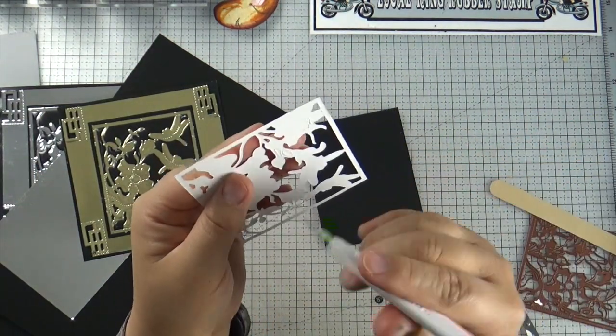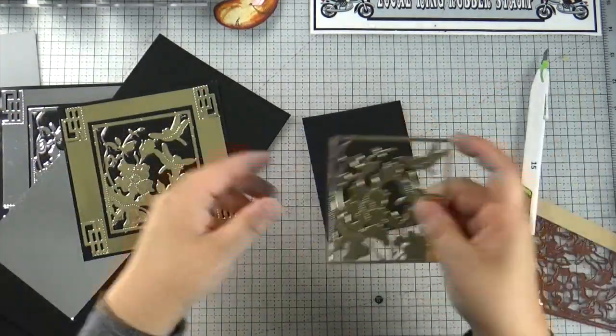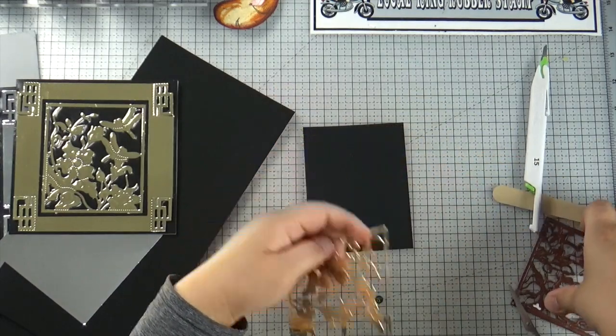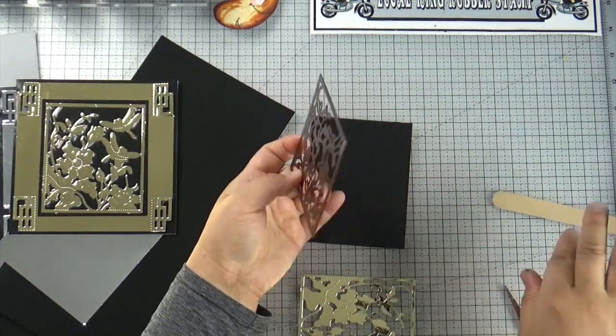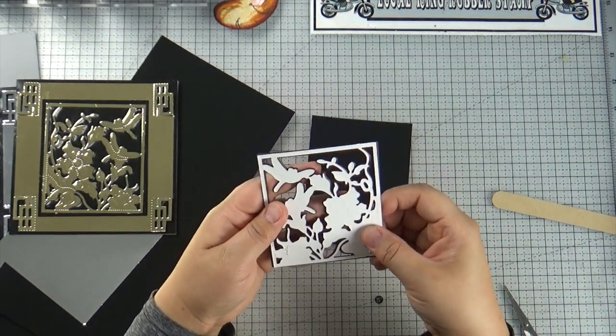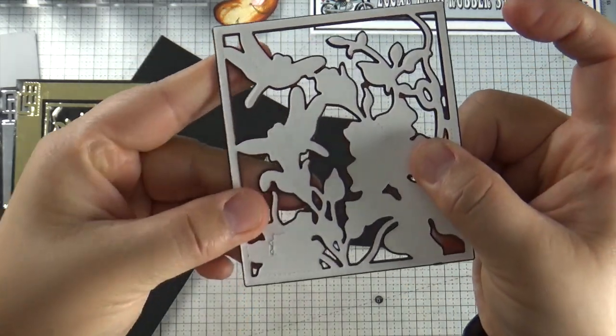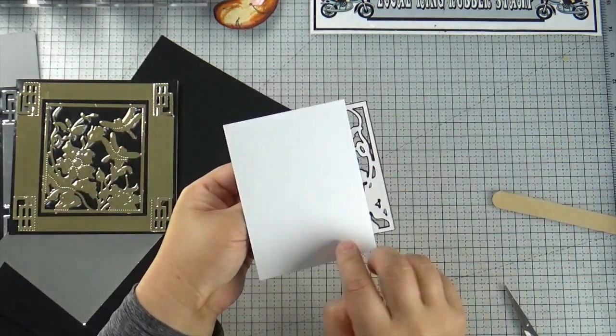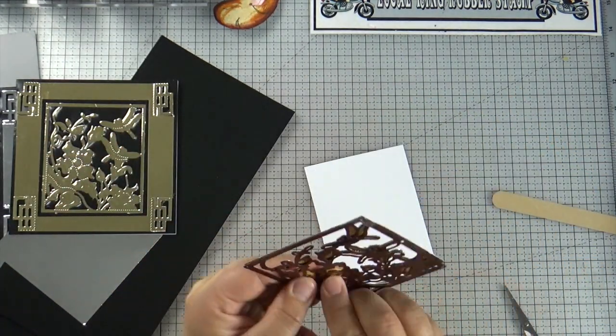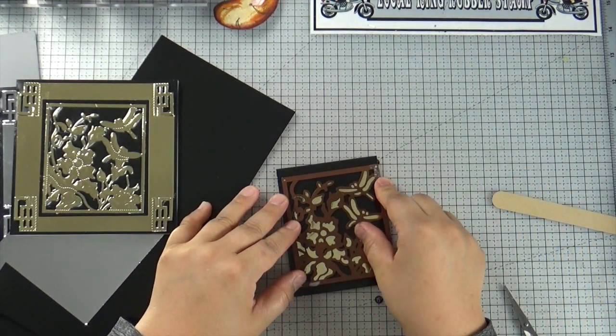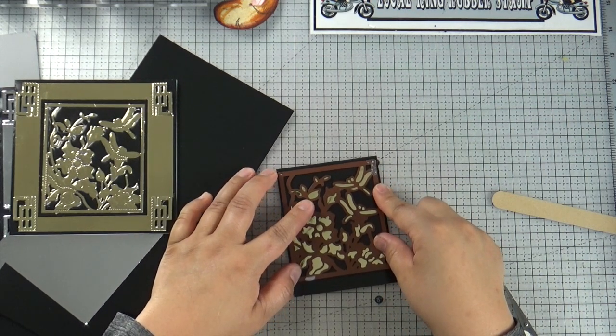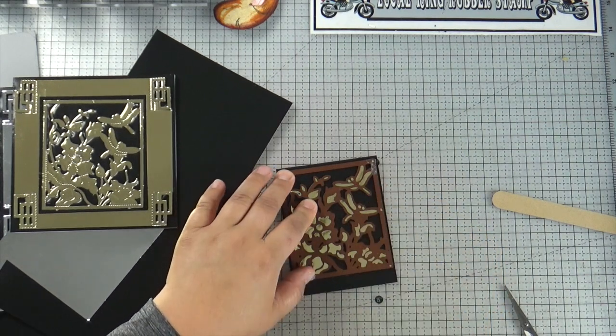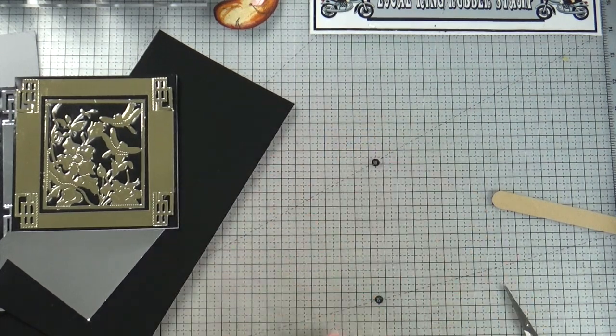First, we've got to make sure we poke all the little sections out. And then you are going to grab your die cut. And you are going to try to pull the back to your die cut. Like this.